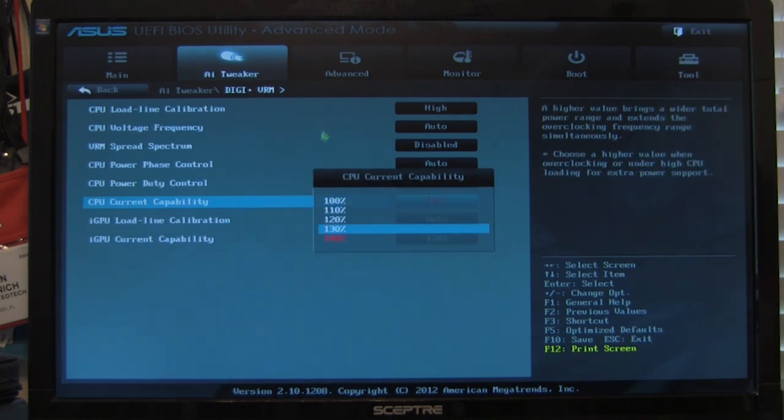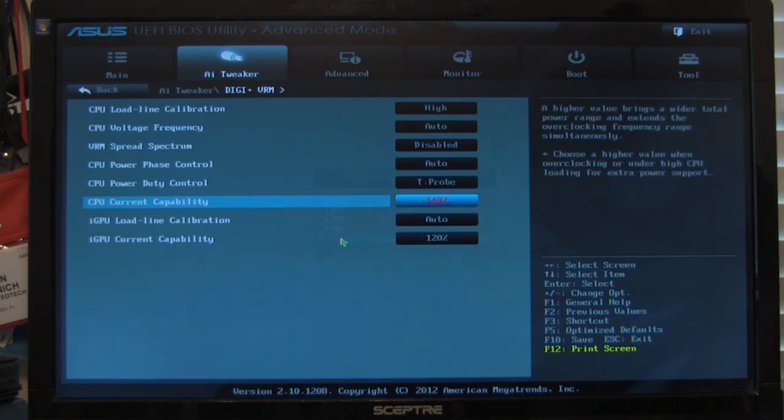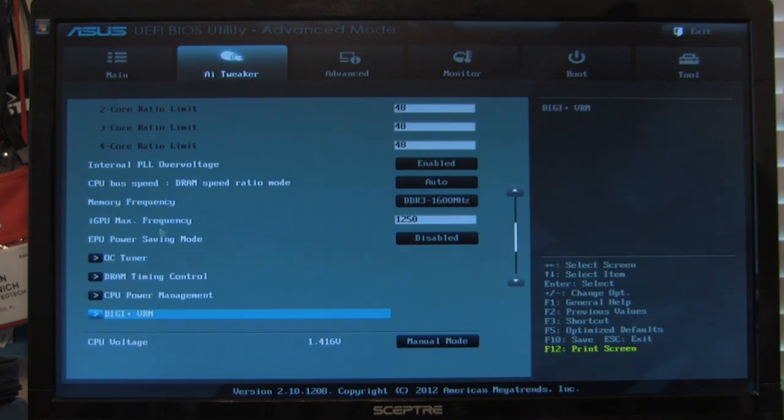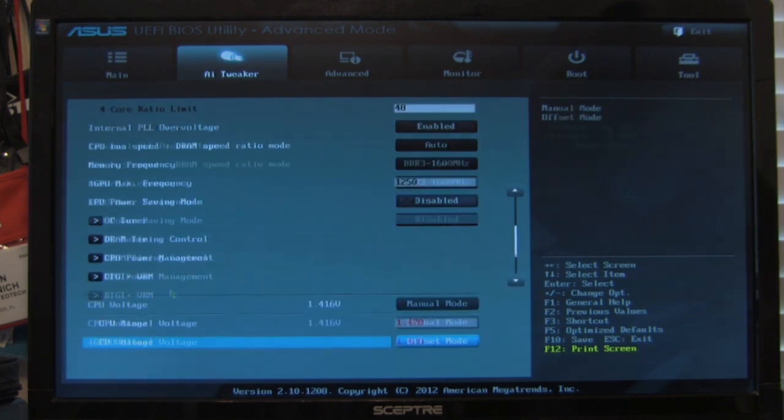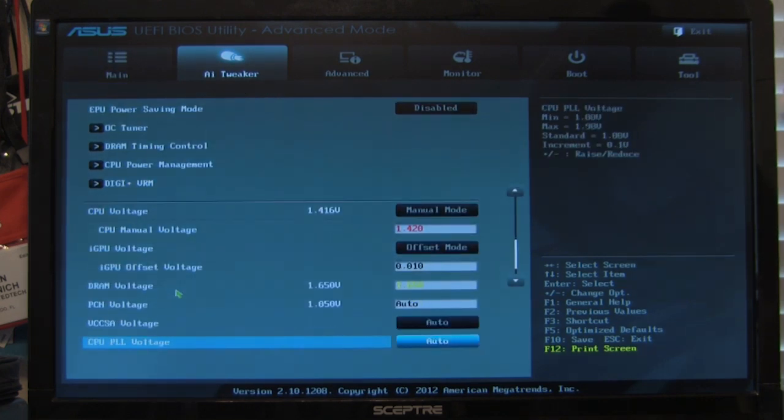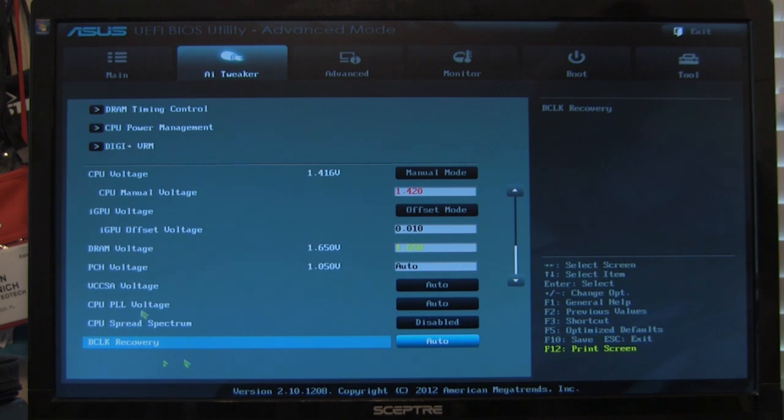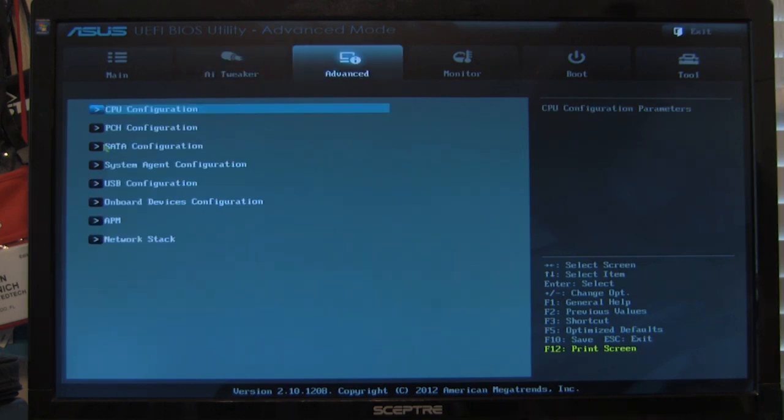Current capability, this is going to let us push it up to 140% and pretty much down the line here. Alright, going back, you can see down here, you're going to be your manual voltage controls. You have everything listed here as well as your B-Clock recovery. Again, we have our CPU spread spectrum turned off as well.